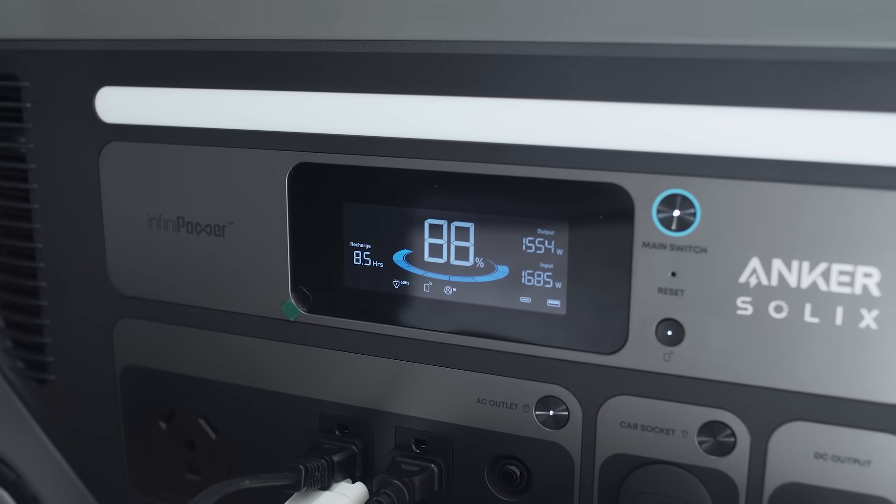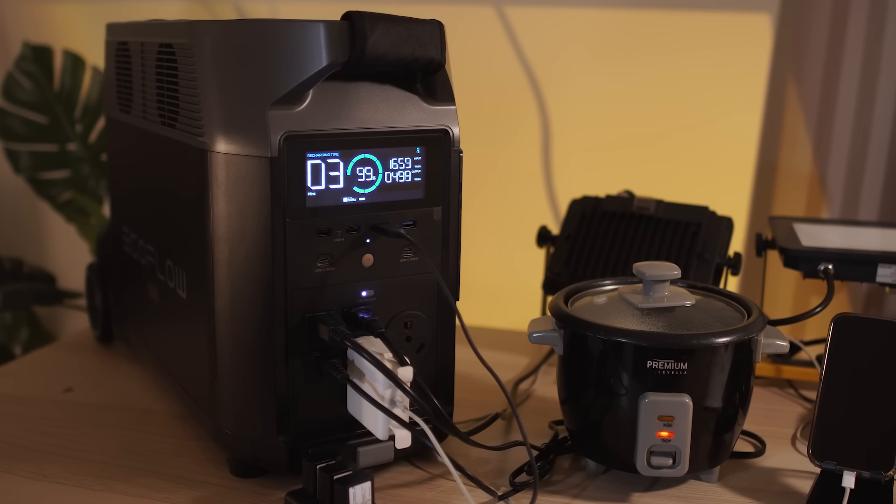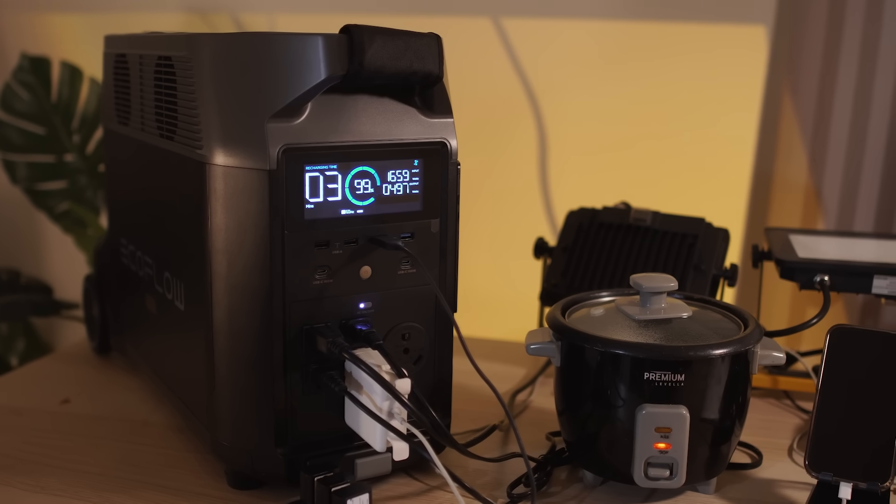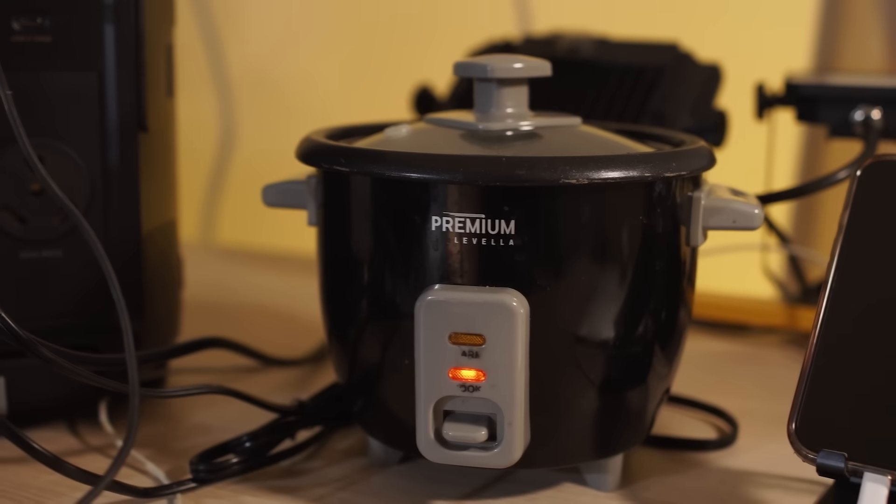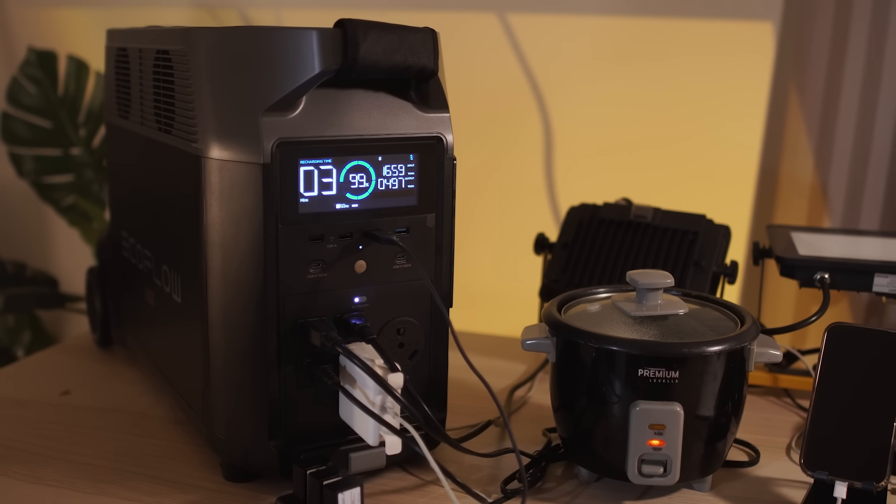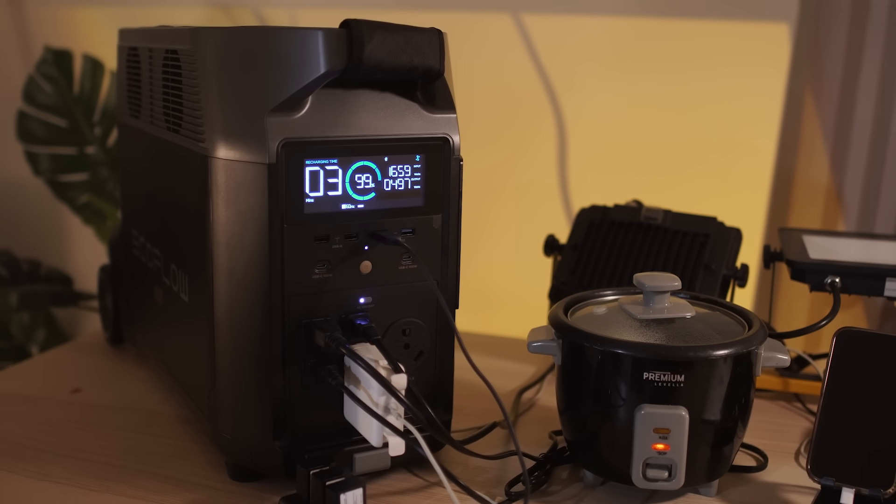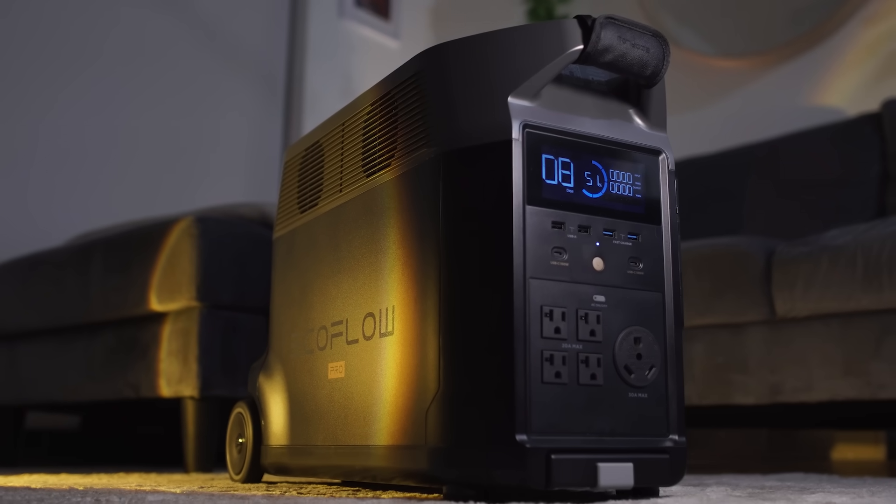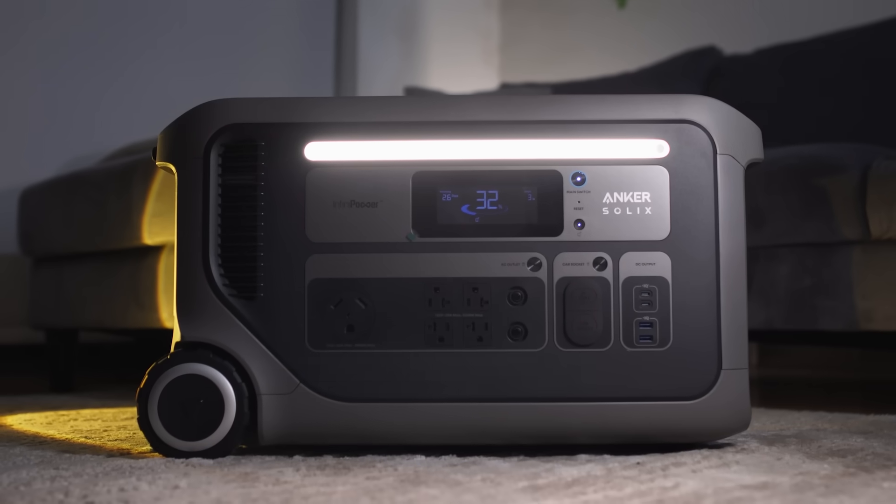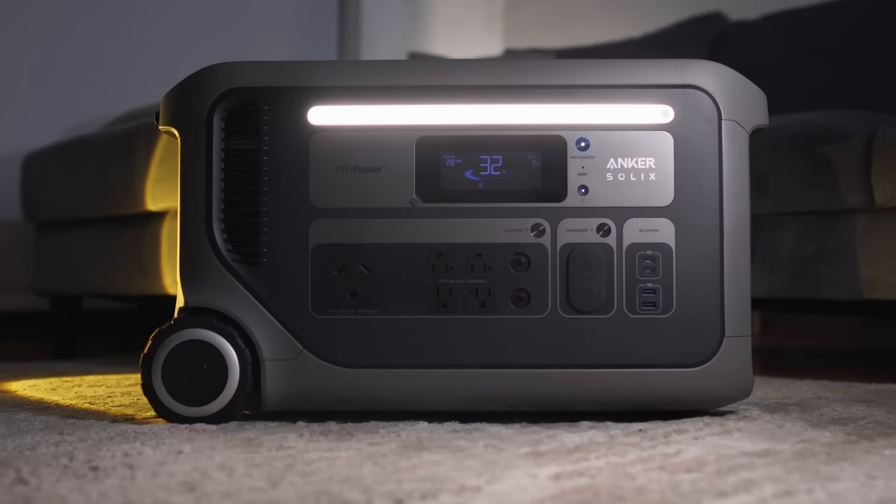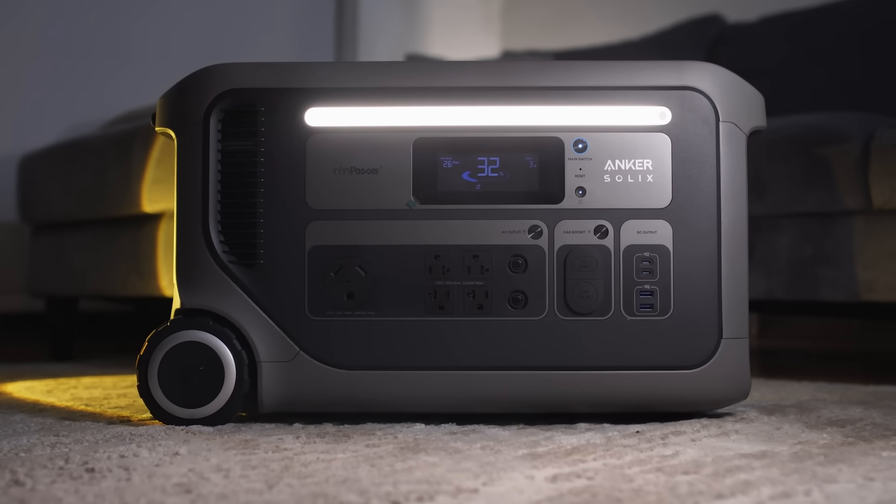The EcoFlow Delta Pro struggled just a little bit. Once the combined output pushed toward the limit it overloaded and cut off just a little bit. So even though both technically support 3600 watt pass-through Anker system handled the wall outlet limitation better delivering stable power even under pressure.